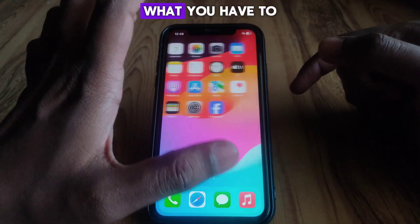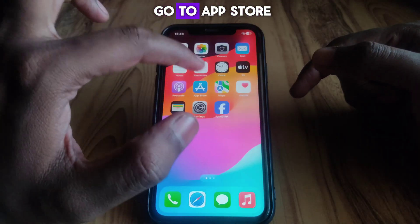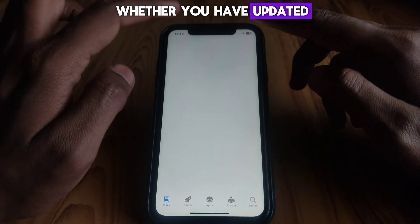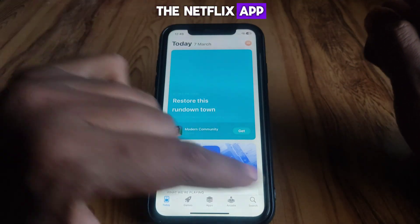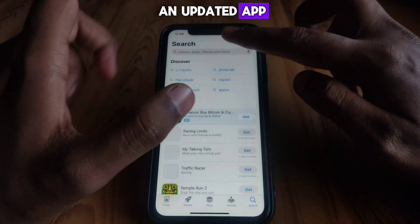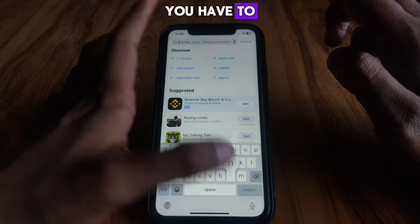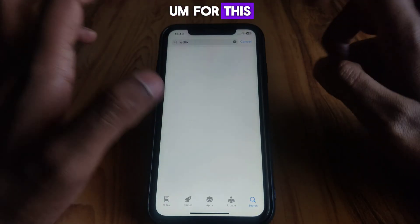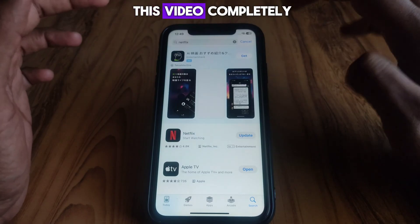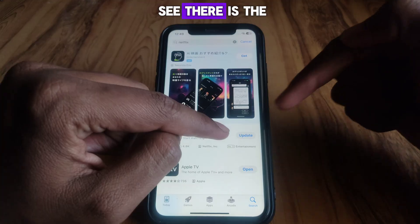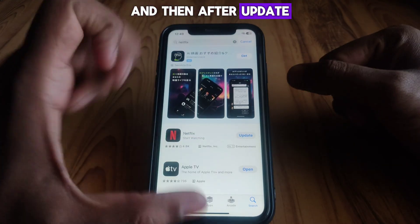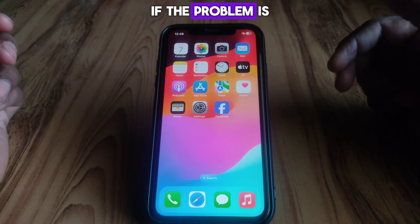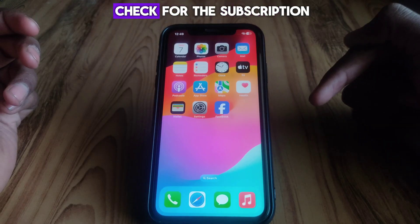After that, go to the App Store and check whether you have updated the Netflix app. If you have not updated the app, go ahead and update it. After updating, check whether your problem has been solved or not. If the problem is still there, move on to the next solution.